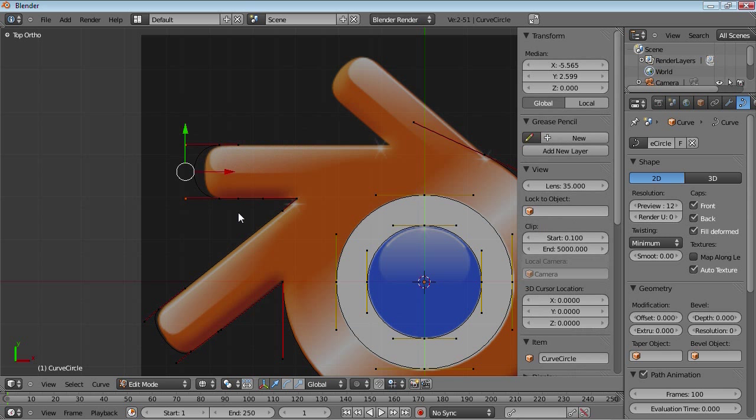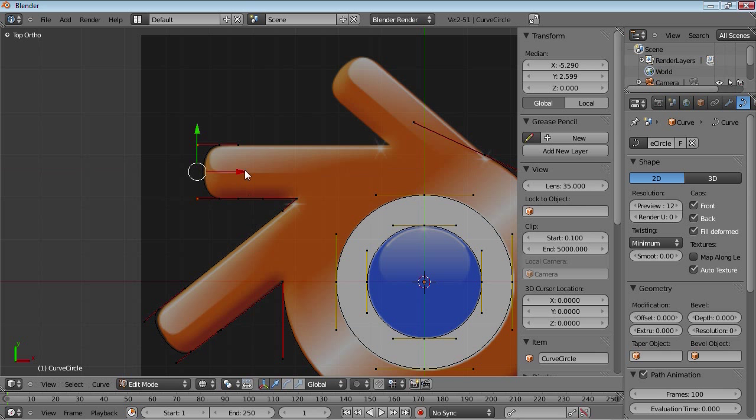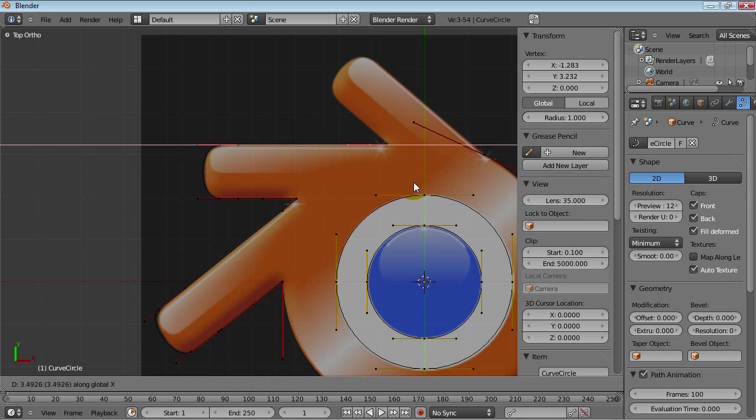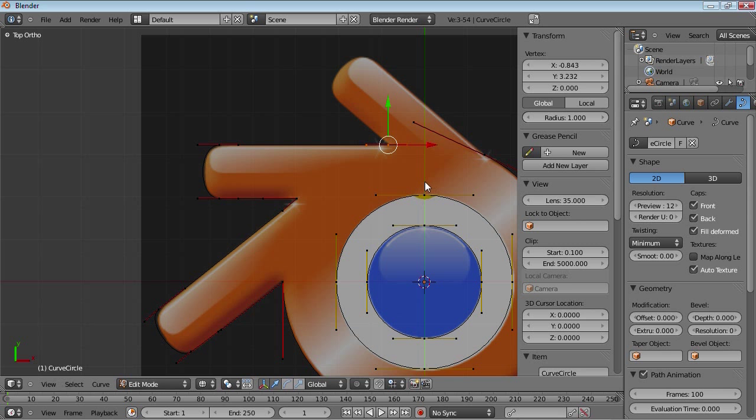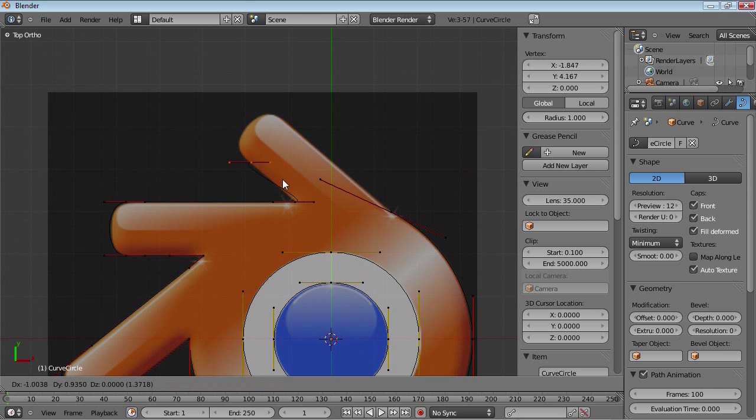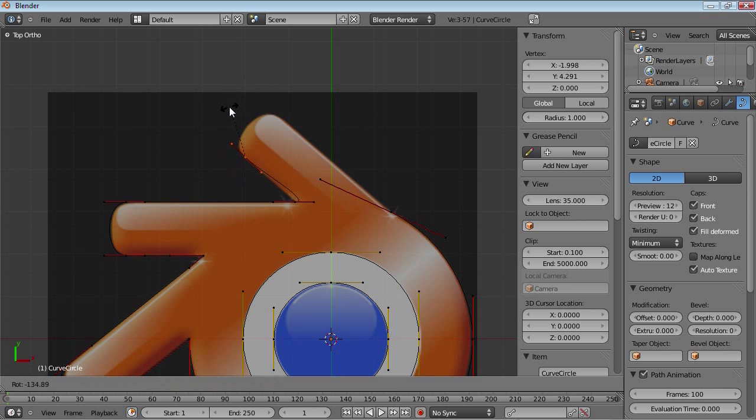If we move these along the x axis, we can now get a symmetric curve. And extrude this. Move it over here. And extrude this once again. Move it over here. Rotate it to match.